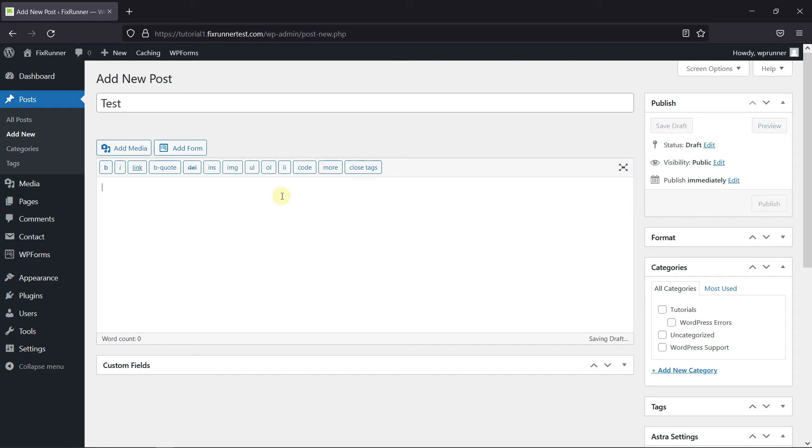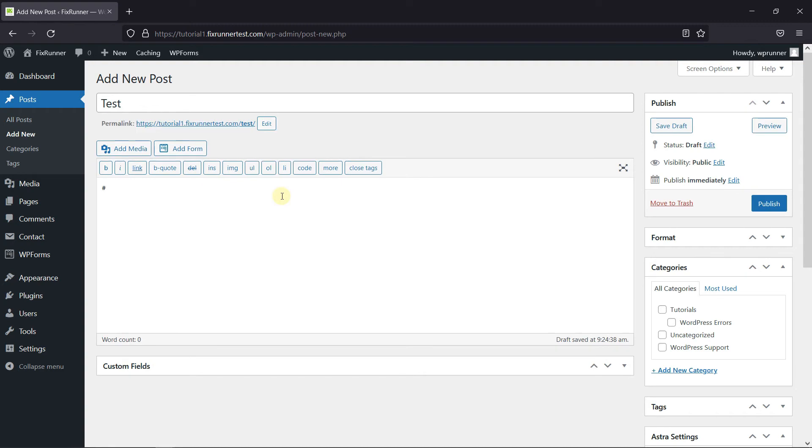Then in the body, if I type hashtag heading hashtag and preview this post,